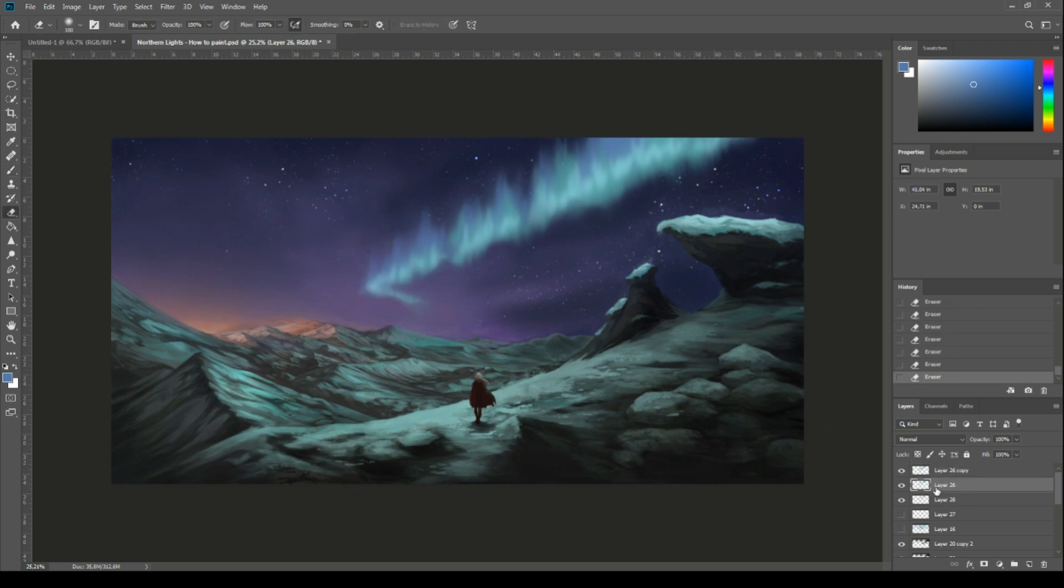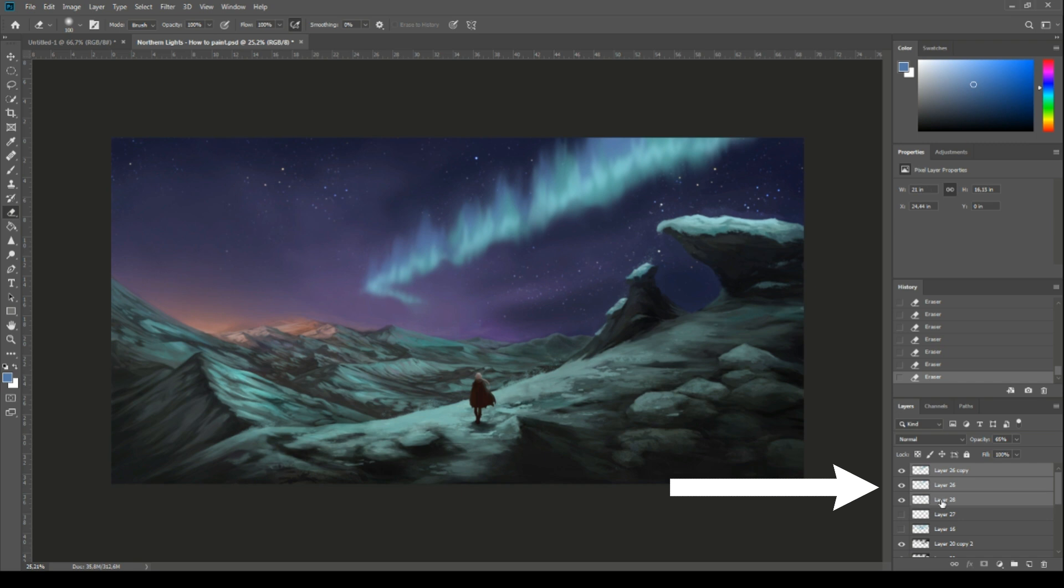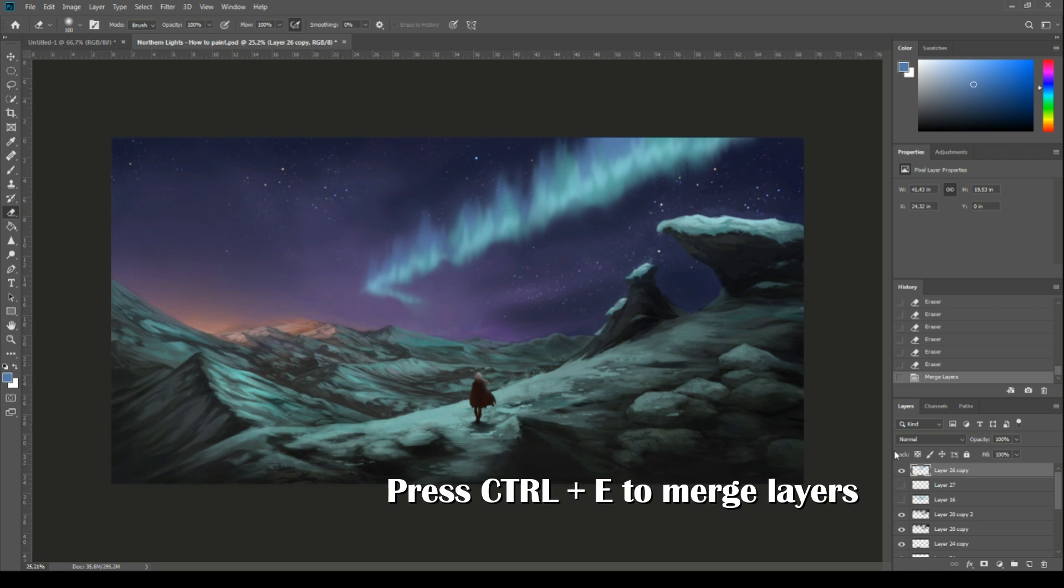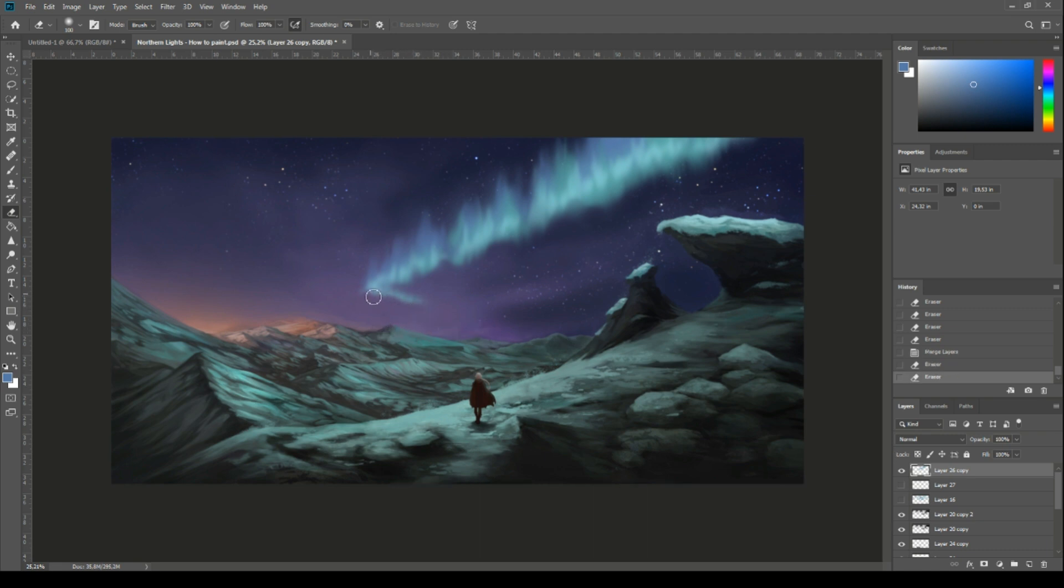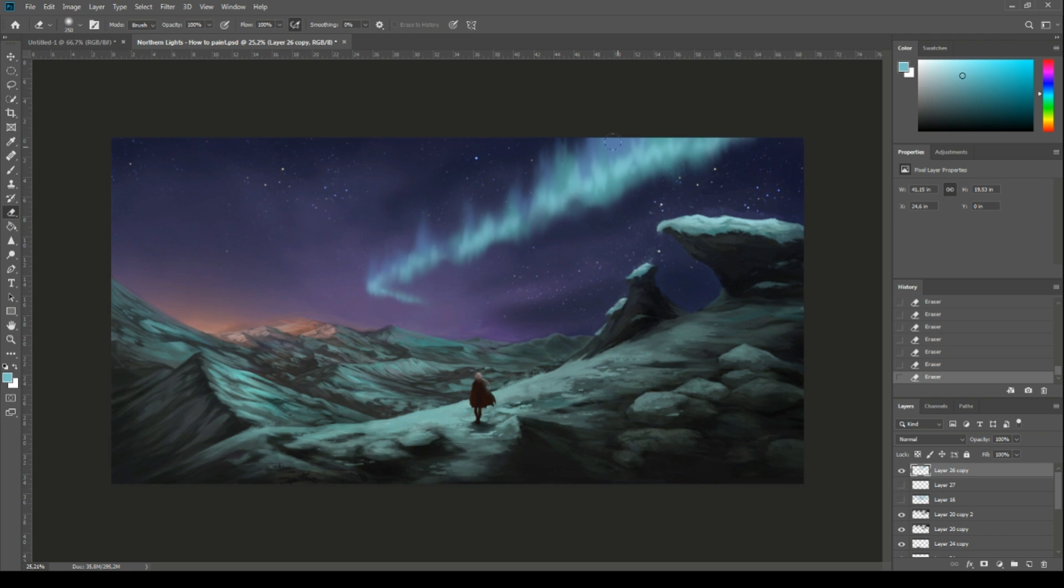The final step is to merge these three layers you created into one. For that hold ctrl button on a keyboard and with your mouse select all three layers. Then hit ctrl plus e to merge selected layers. At the end using basic soft brush erase more color to make this shape even more irregular.